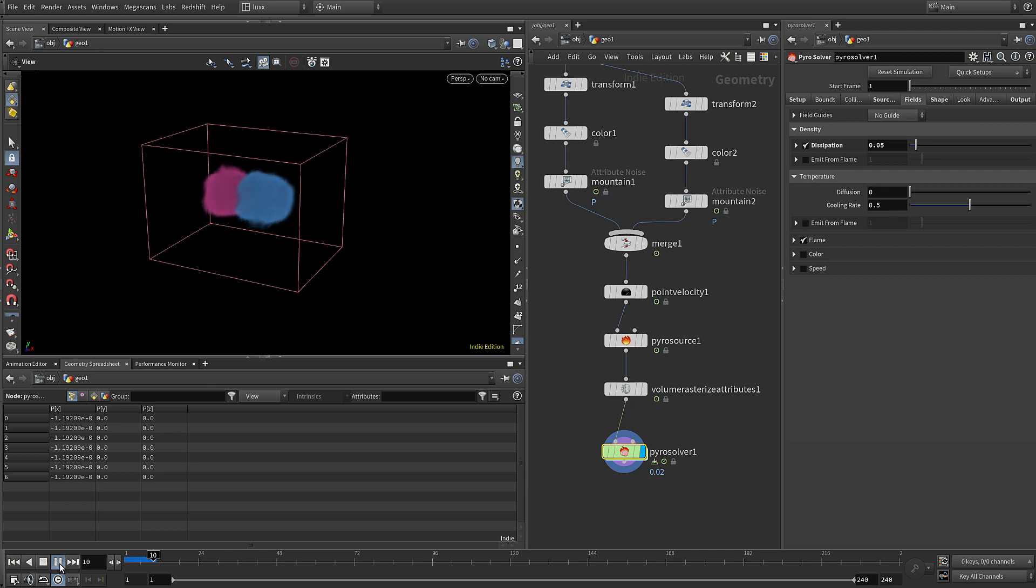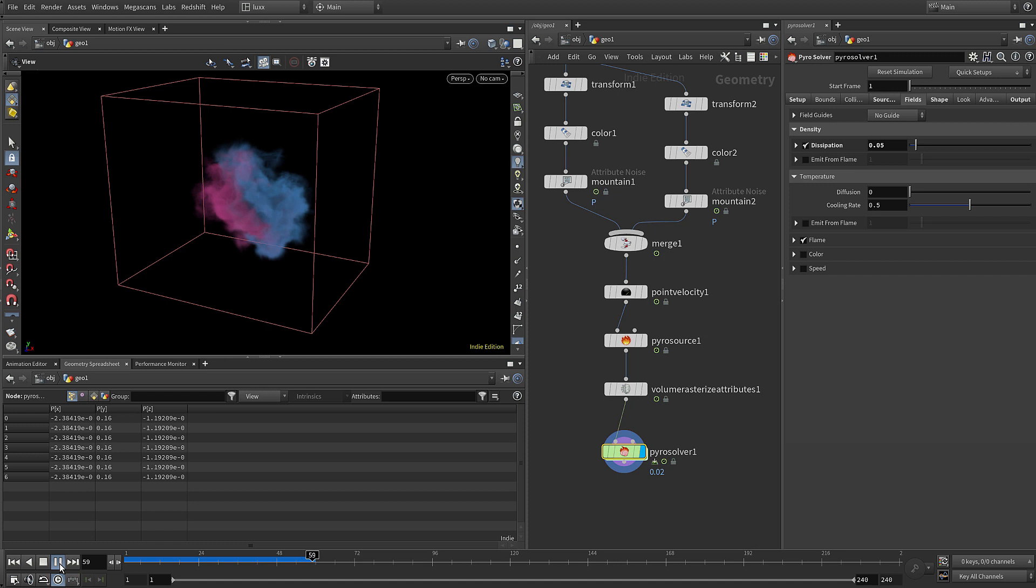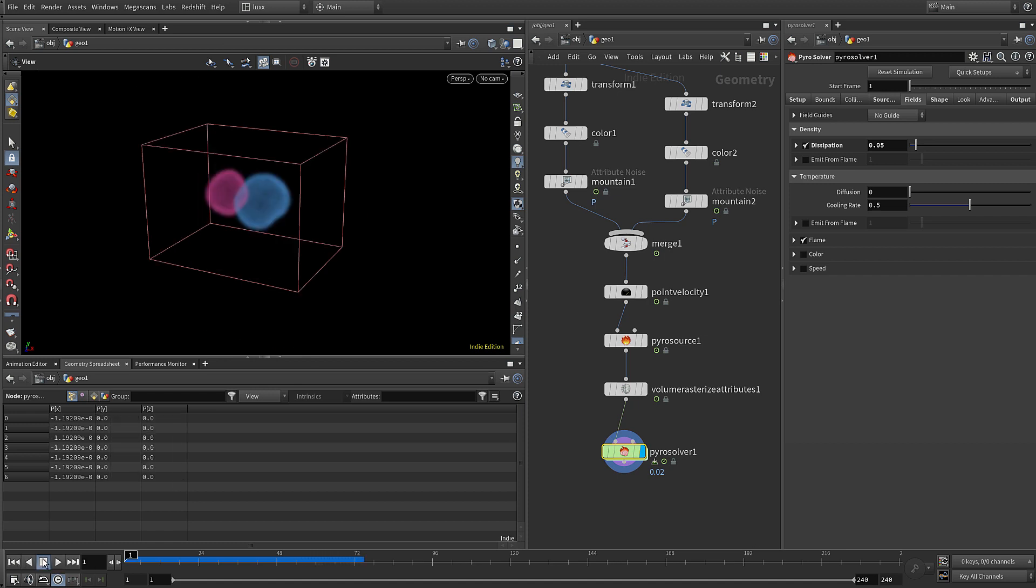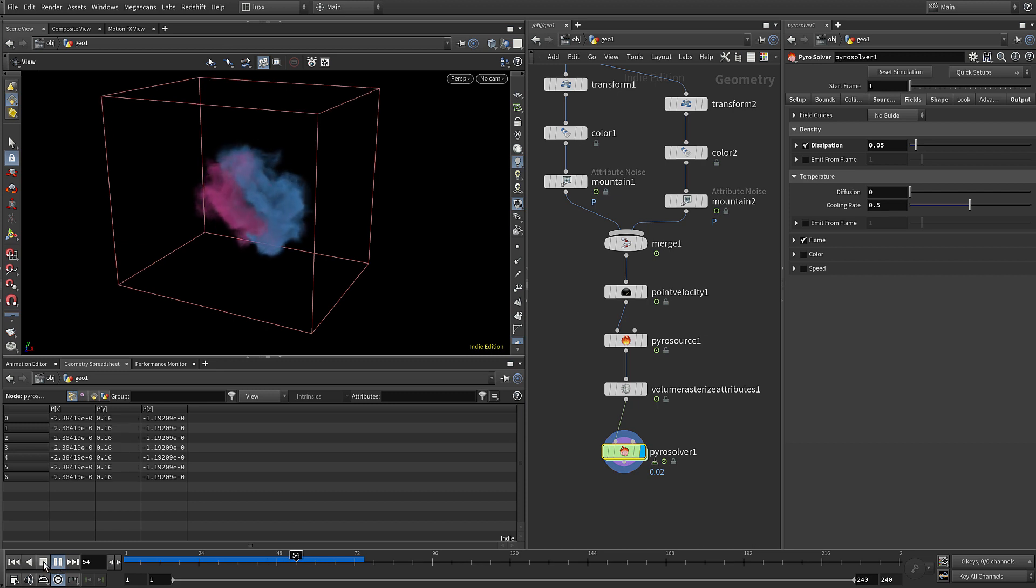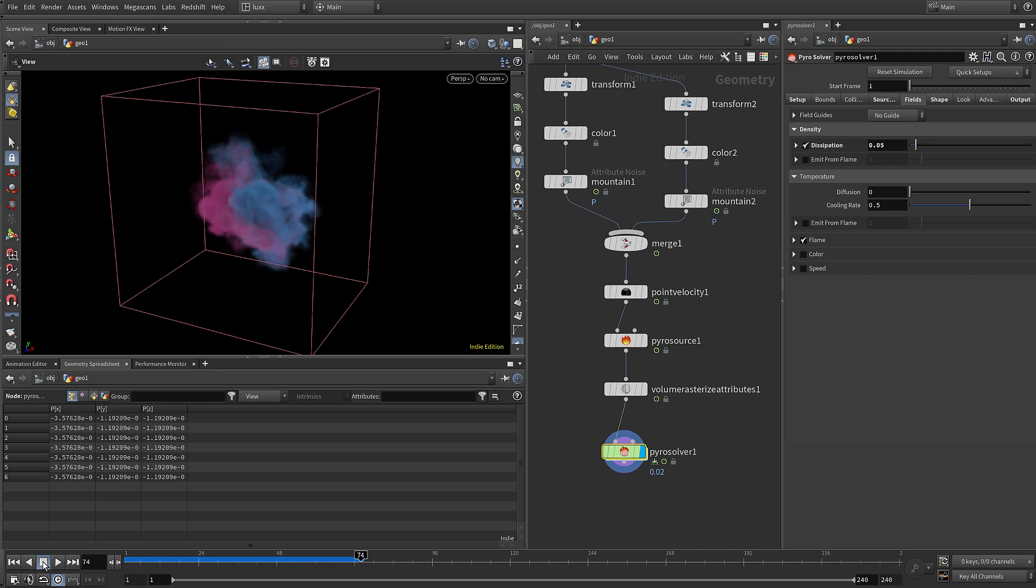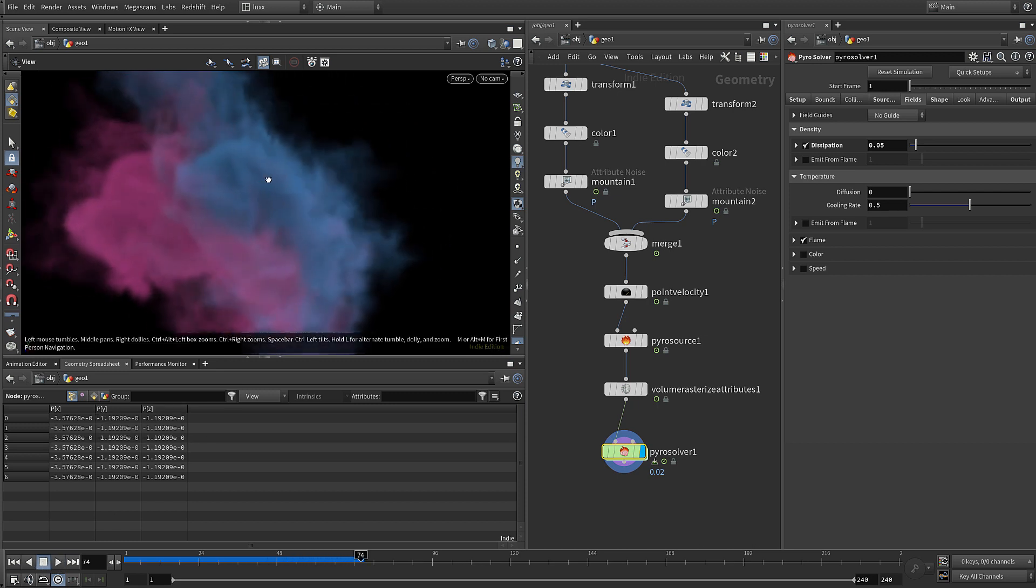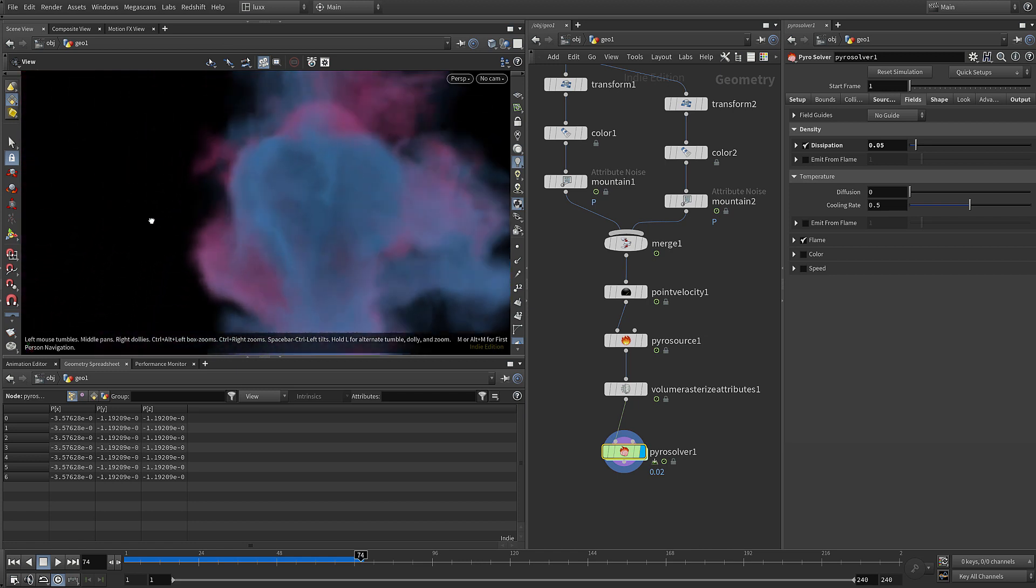Let's zoom out and have a look at the simulation that we've created. Let's play this through to cache some frames. Now of course we're not going to get too much detail because the voxel size is quite large, but it's perfect for this kind of preview and setup, and we can always decrease the voxel size to increase the resolution later.